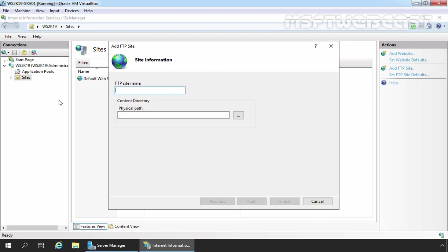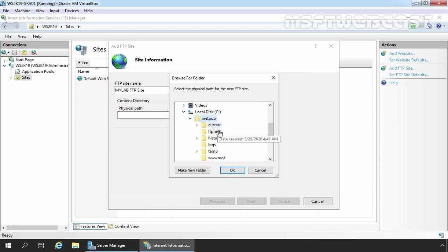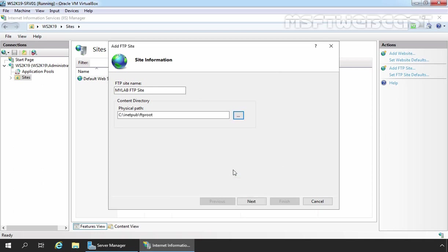Under FTP Site Name, enter the FTP site name of your choice. Under Content Directory, we need to specify the physical path of the FTP root directory. For that, I am going to click on the three dots, expand C drive, expand inetpub, and select the FTP root directory. Click OK. You can choose any other path as well, but to keep this video short and simple, I am going to select the default FTP root directory. Let's click Next.